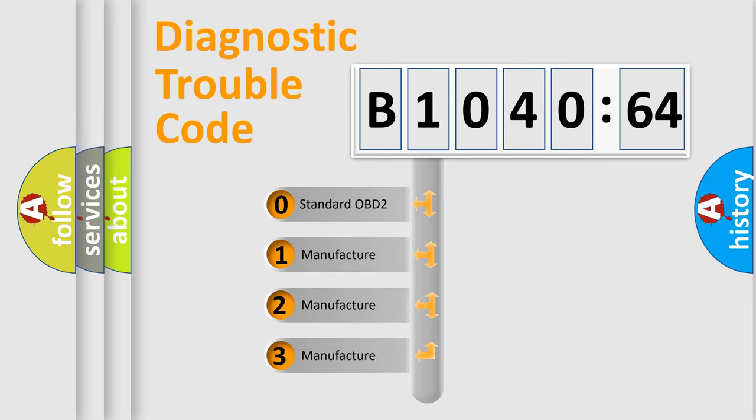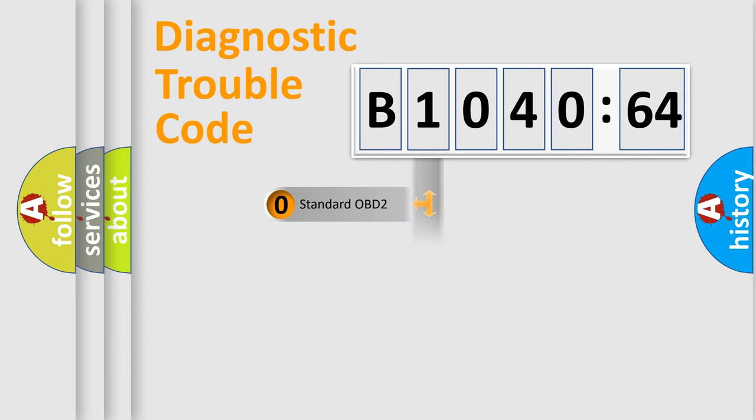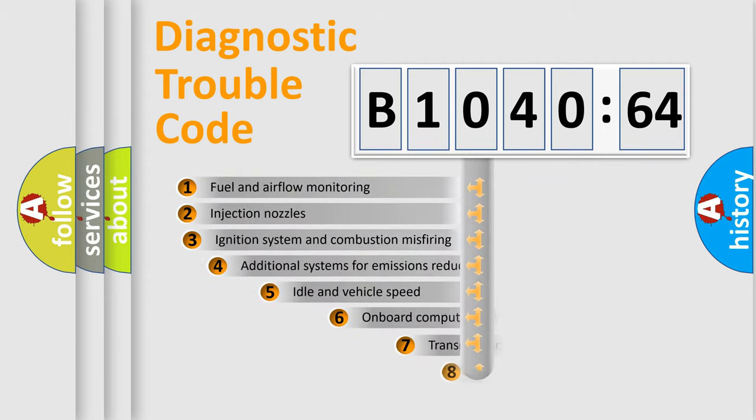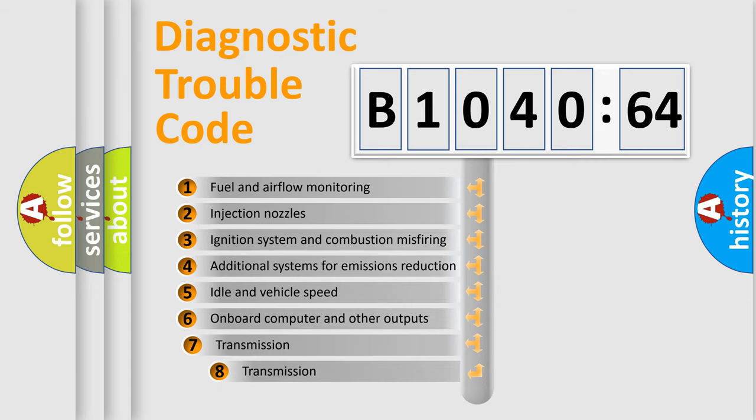If the second character is expressed as zero, it is a standardized error. In the case of numbers 1, 2, or 3, it is a more prestigious expression of the car-specific error.